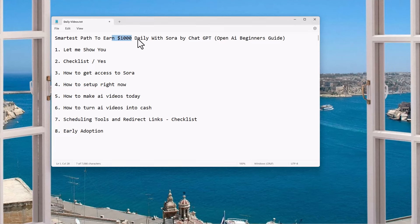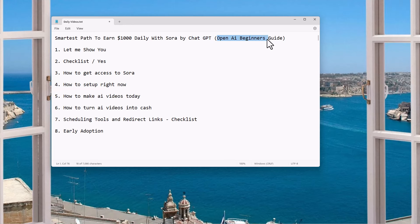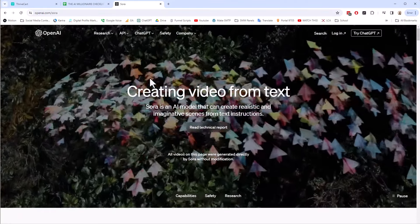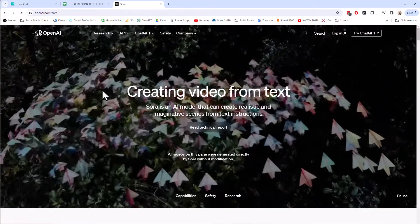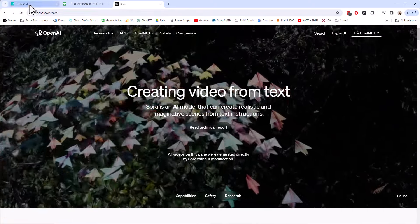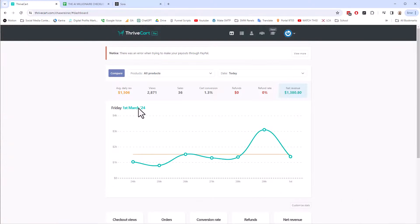You can earn $1,000 daily with Sora, which is a ChatGPT product, and this is an OpenAI beginner guide. Let me show you what I'm talking about here. We're going to talk about Sora, what it is and how we can use it to create AI videos, and how you can make money.